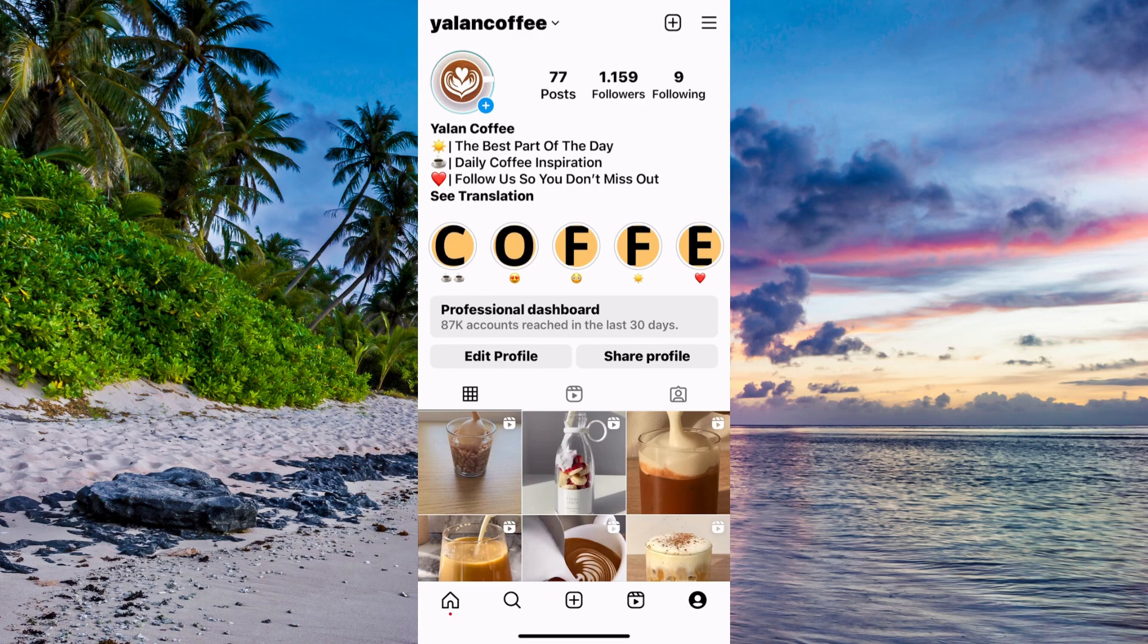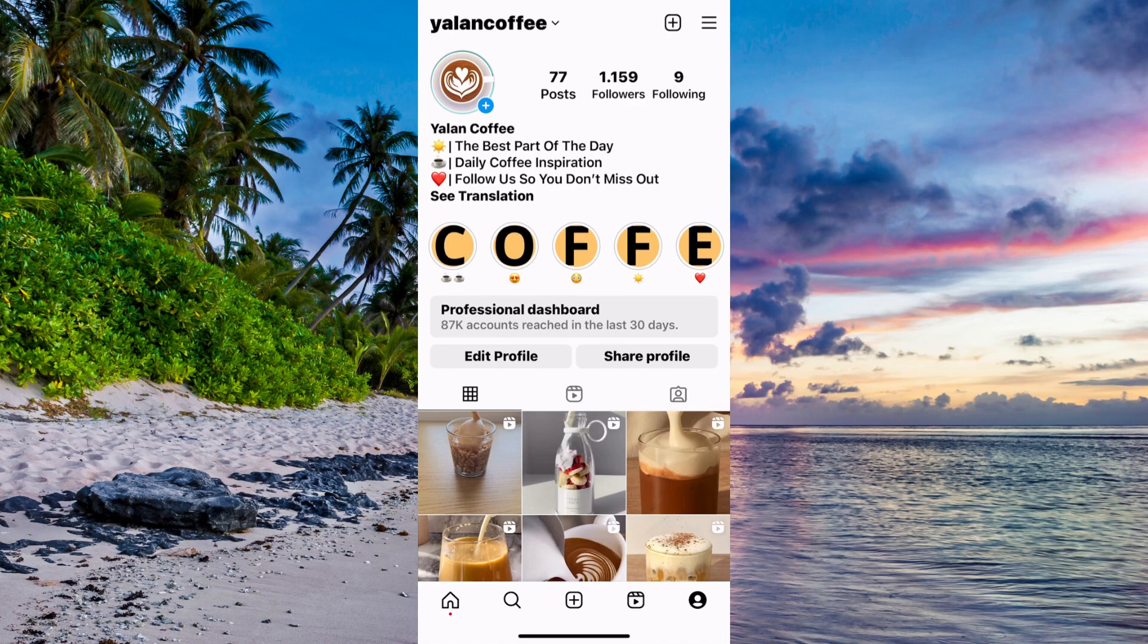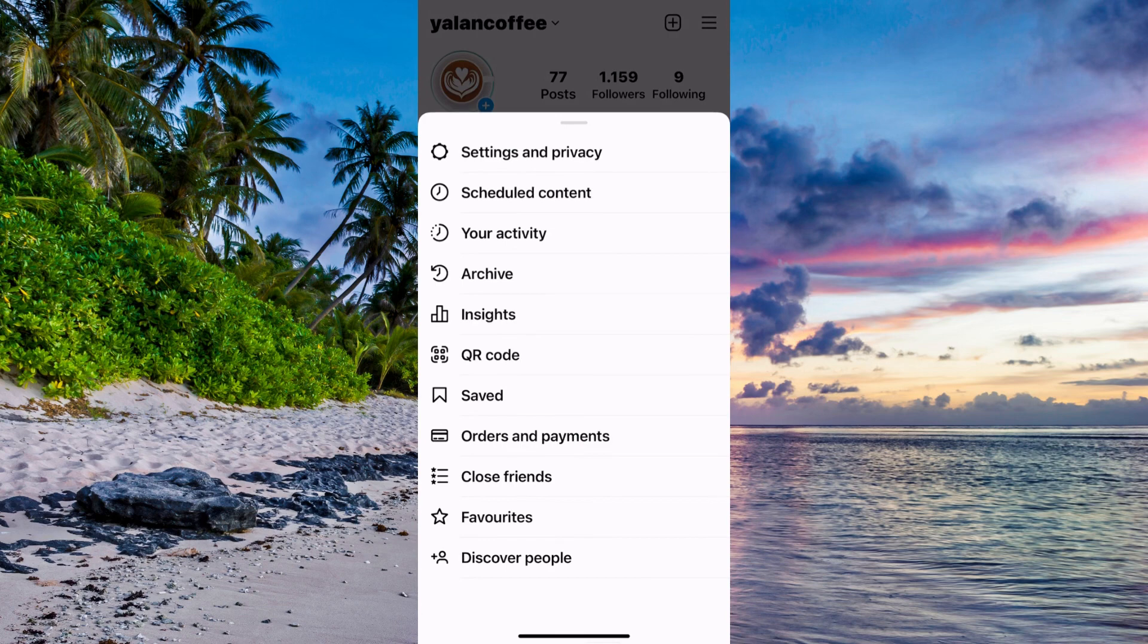So the first step is to open your Instagram app. As you can see, I'm currently on my Instagram app right here. What you need to do is first come to your profile, then click on the three lines in the top right corner. Click on the three lines and you should be taken here.